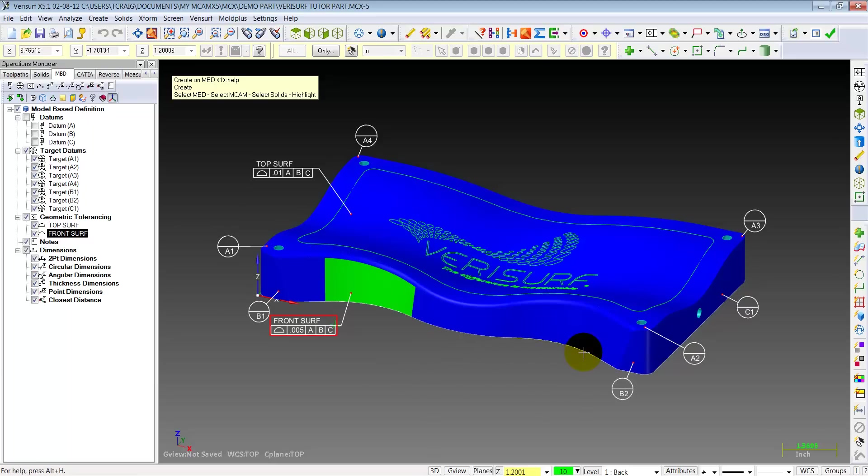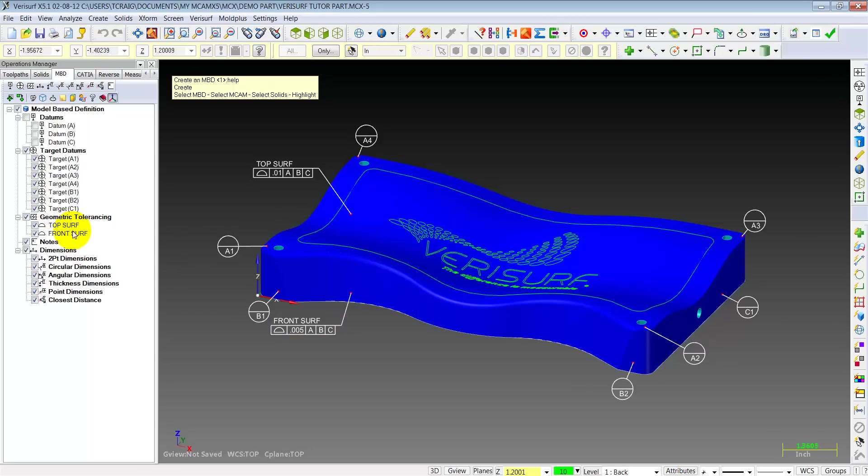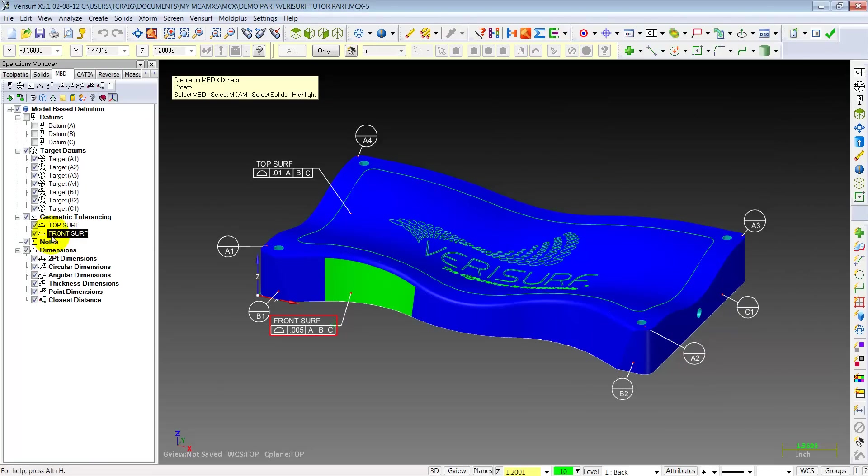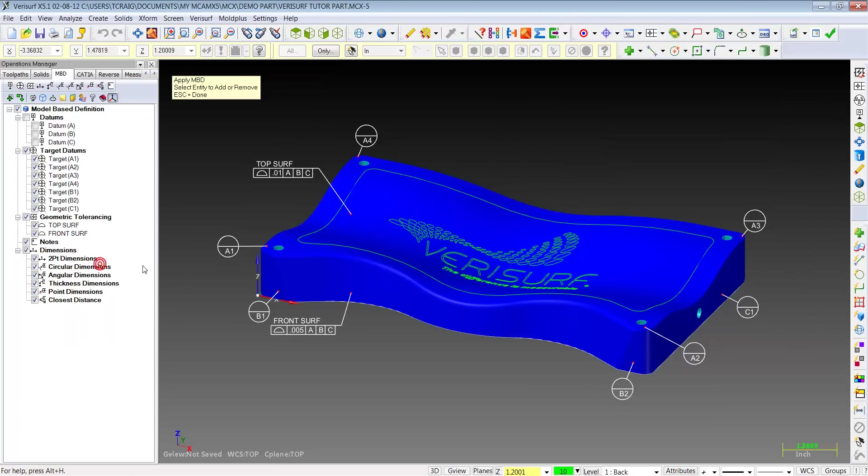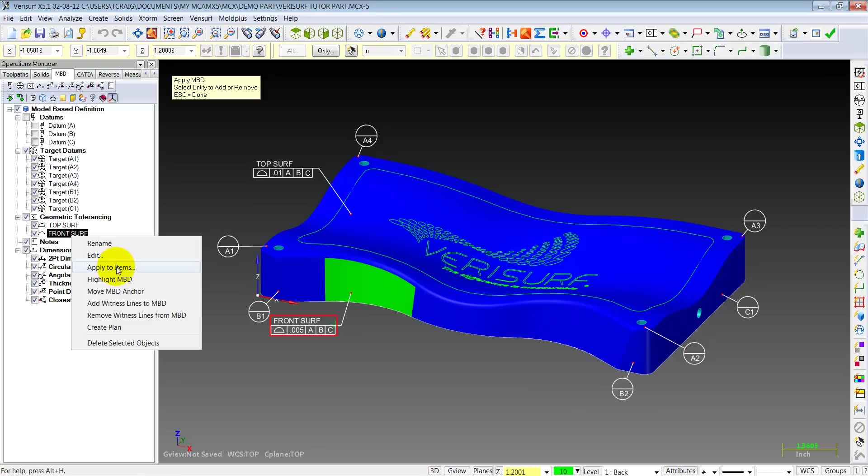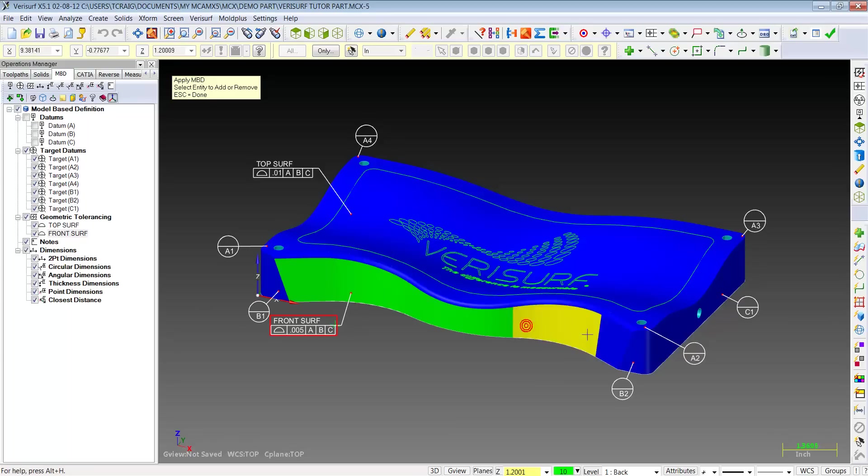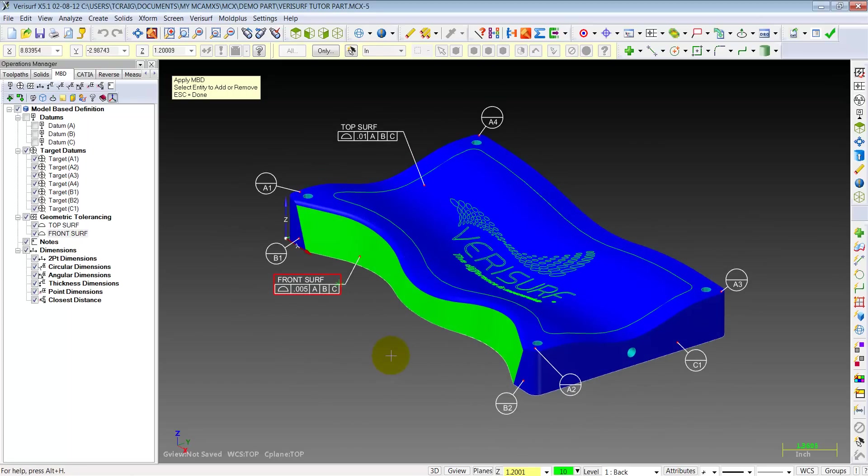Notice only one surface is selected, though. What if we want that tolerance to be the whole front part here? Let's just go back into it. Do our front surface. Apply to items, and simply select the rest of the surfaces. This profile of five thousandths to datum A, B, and C is now associated to all the front faces of this part.